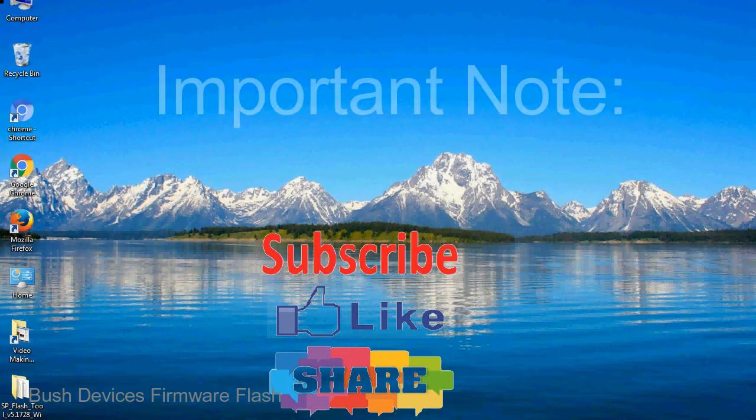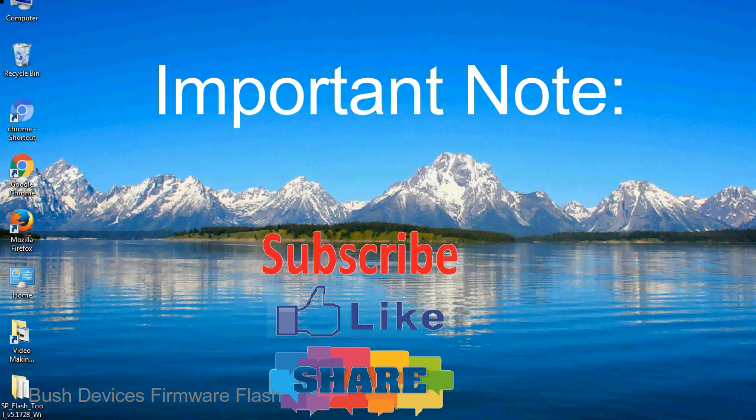Important note, the above tutorial only works for basically Mediatek devices.